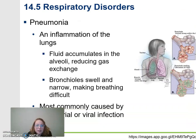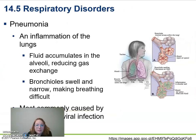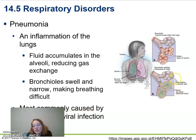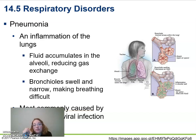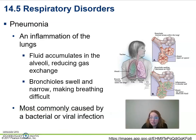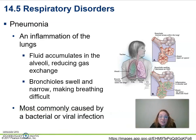Pneumonia involves inflammation in the lungs with fluid buildup. When you have fluid and mucus buildup, bacteria stay in there more, and you have decreased surface area for gas exchange. Damaged or clogged alveoli mean you're getting in less oxygen than normal.